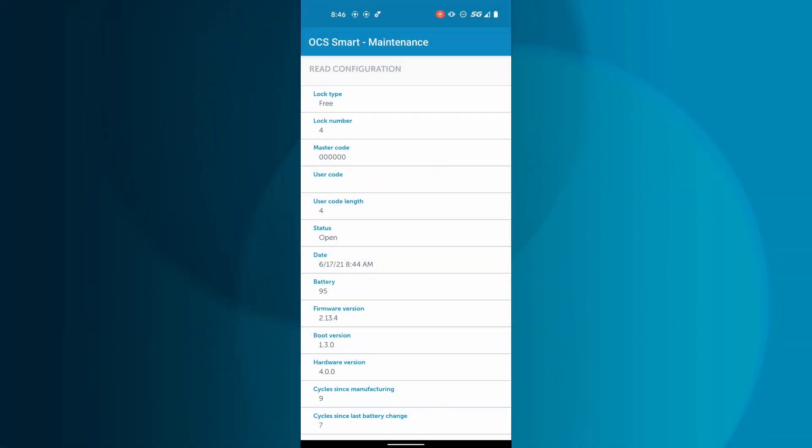The default master code for all OCS Smart is six zeros. For security reasons, it is very important that you change this to a more secure six-digit code.